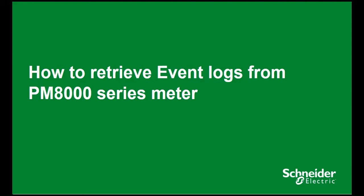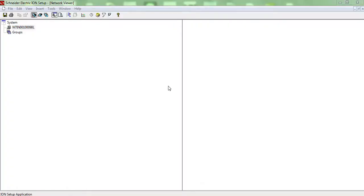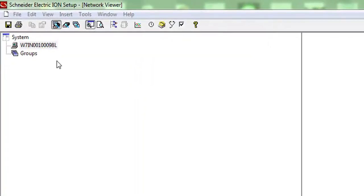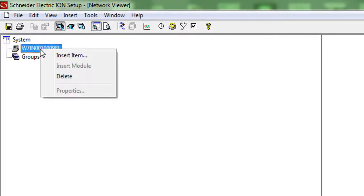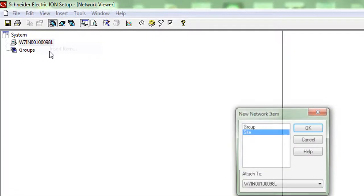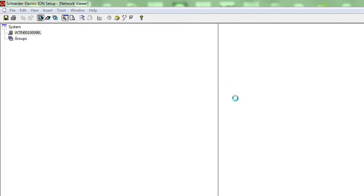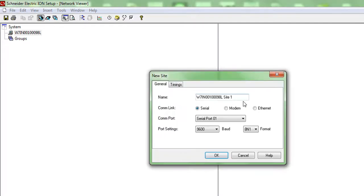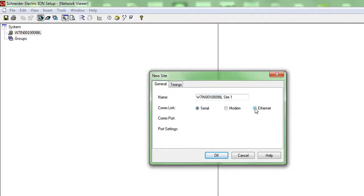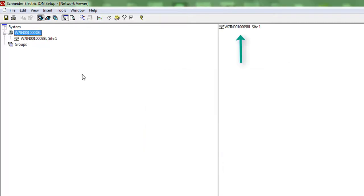Right-click on the machine name and click on insert item. Select site and press OK. Tick the Ethernet checkbox on common link options and press OK. A site is created on the right half of the screen.